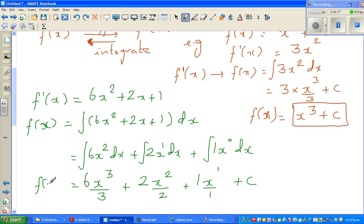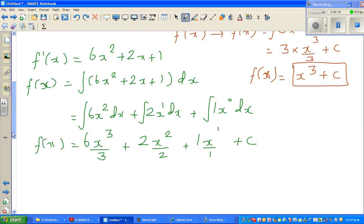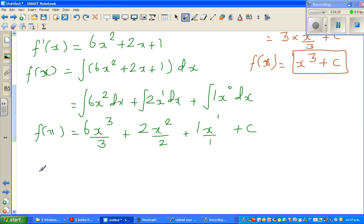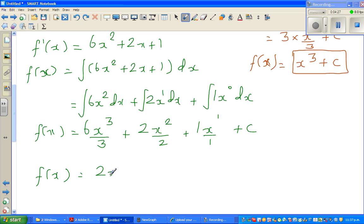So f(x) — let us simplify this. 6 divided by 3 is 2, so this gives us 2x cubed plus x squared plus x plus c.